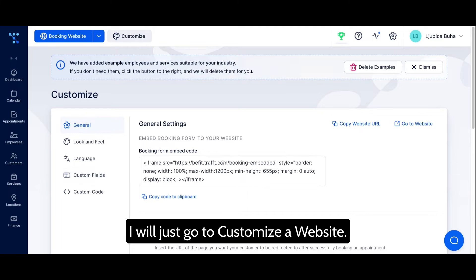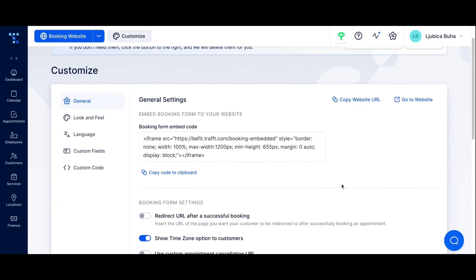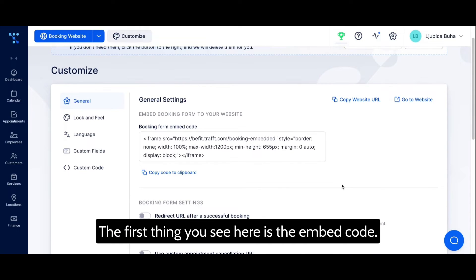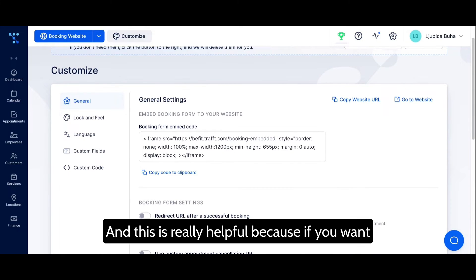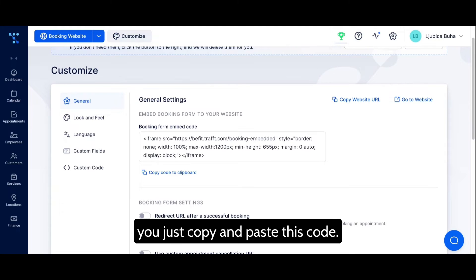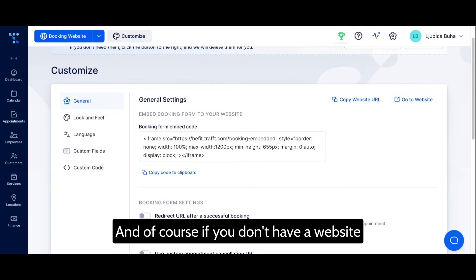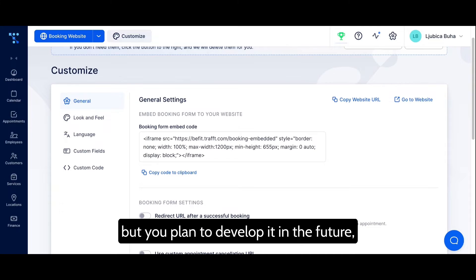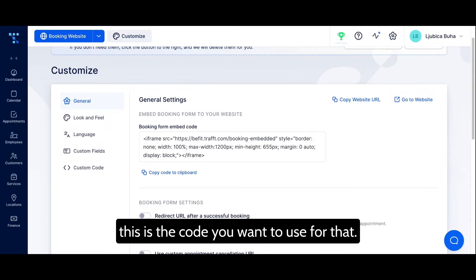Now I'll go to 'Customize Your Website.' The first thing you see is the embed code, which is really helpful if you want to integrate Draft into your existing website — just copy and paste this code. Of course, if you don't have a website but plan to develop one in the future, this is the code you'll want to use.